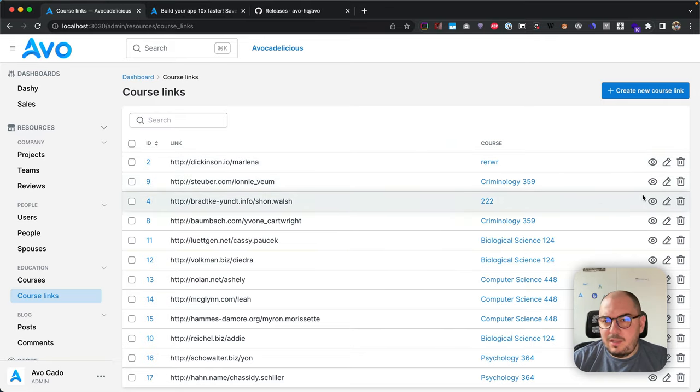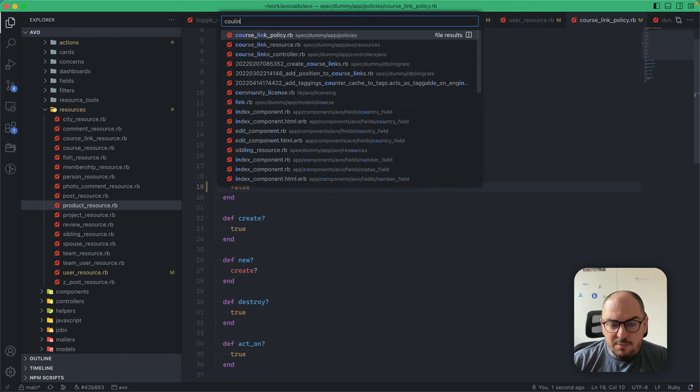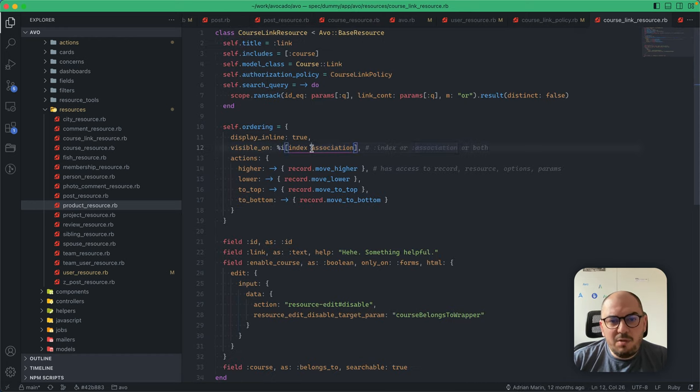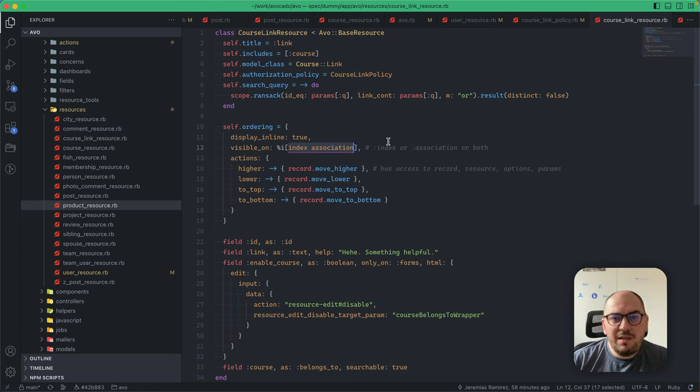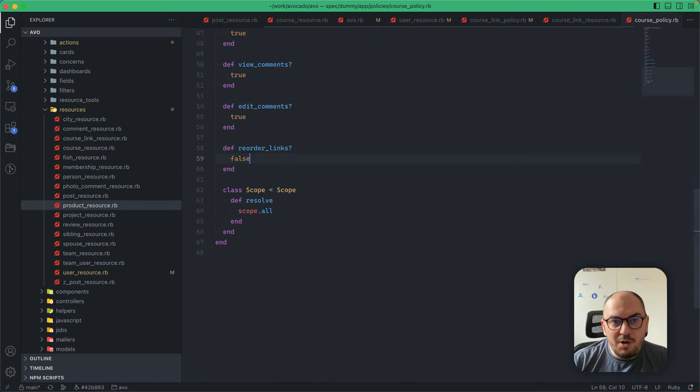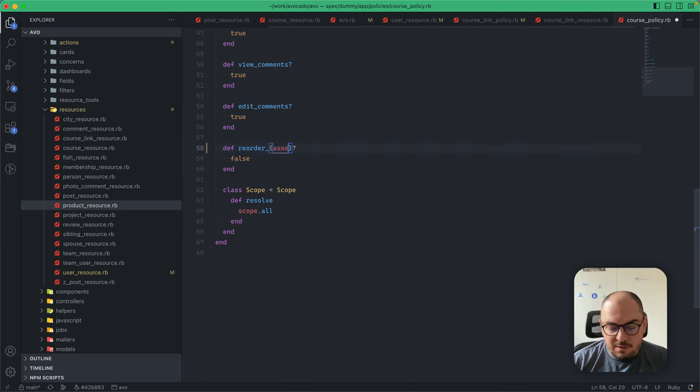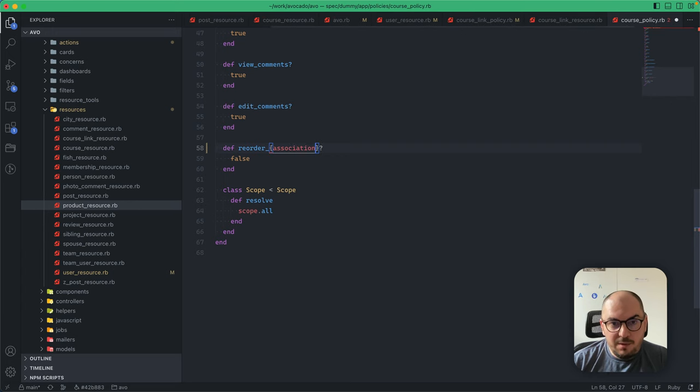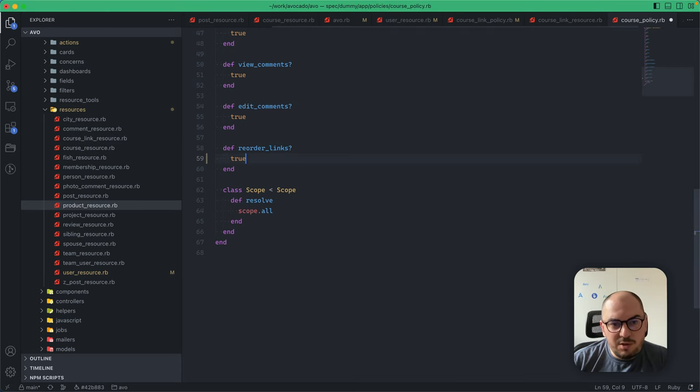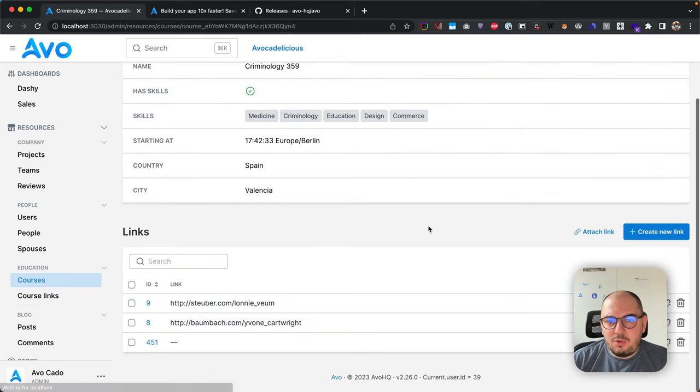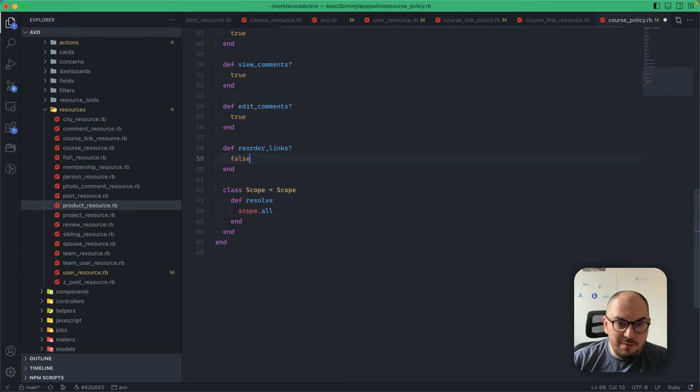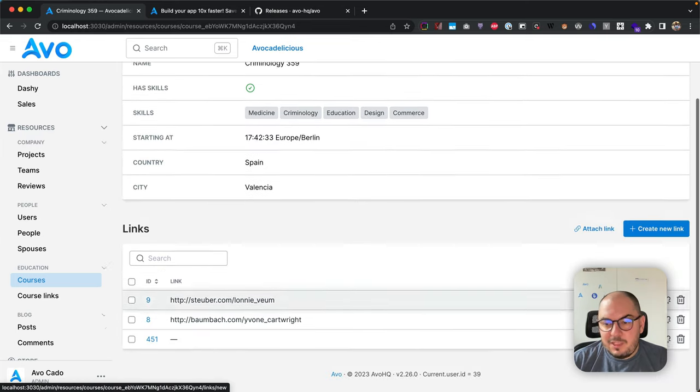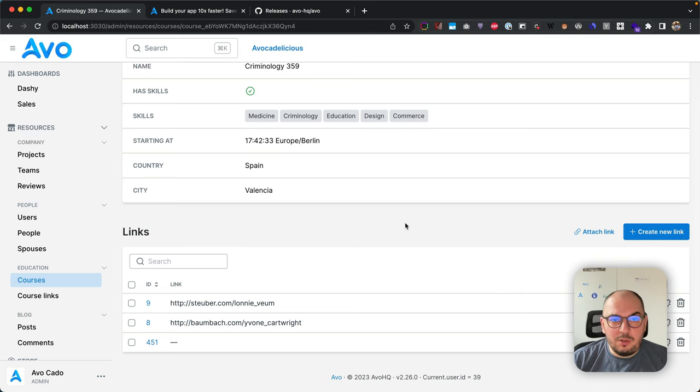On course link resource, you can have it visible on both views. On the course policy, you have reorder_links. If I go to a course and switch this to true, you'll see all the links have this reorder button. If I hit false, these are gone. Now I have that granular control over what you're going to show.